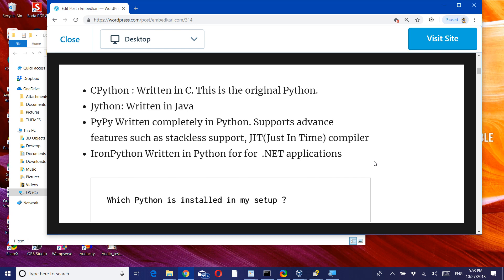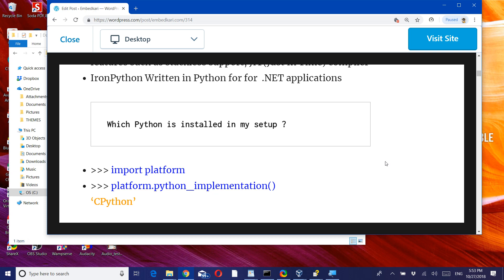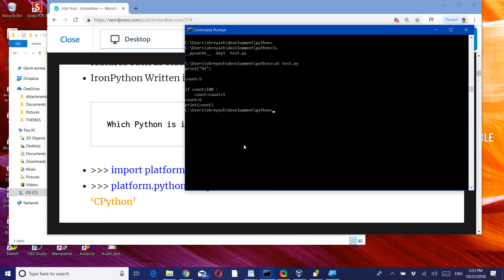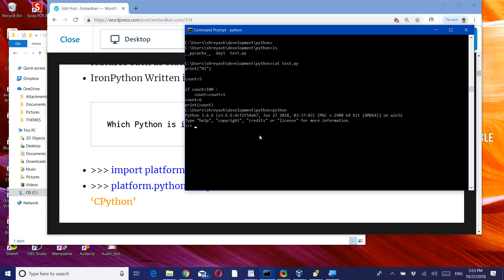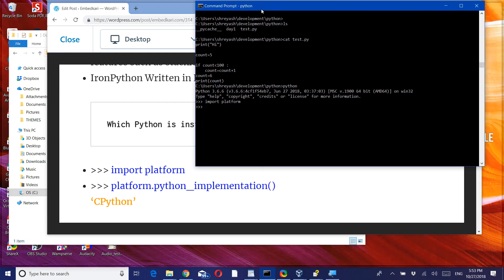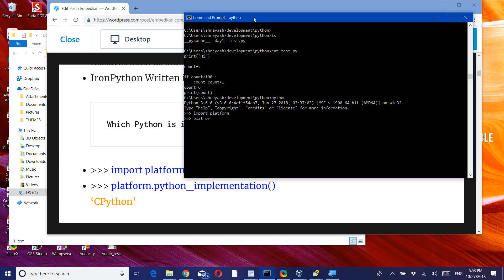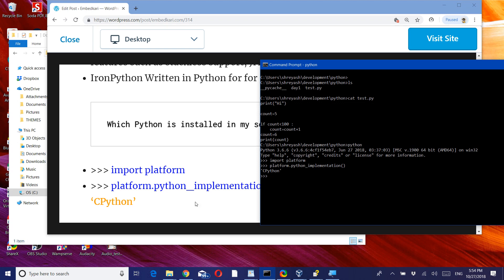First of all, let's see which particular Python is installed in our setup. For that, what we need to do is simply start Python, then import the platform module, and run the command platform.python_implementation(). So CPython will come. In my particular case it is CPython, though this can vary case to case depending on what you have installed.